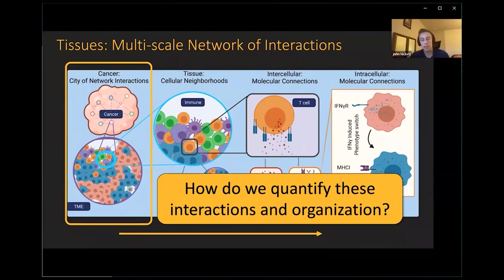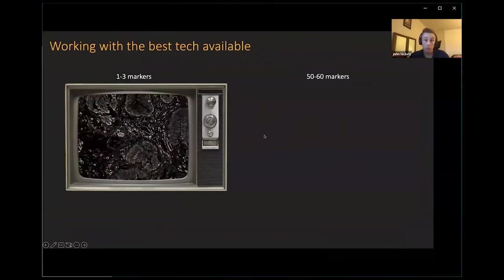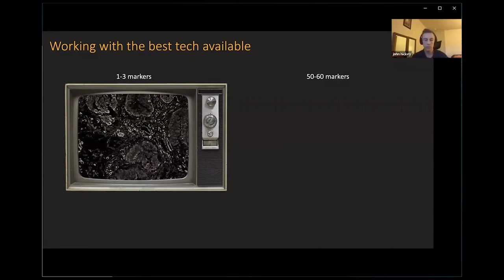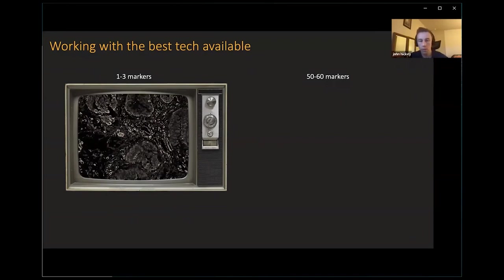This question motivated me to come to Stanford and start working with some of the best technology available. If you have a cancerous lesion, you go to the doctor's office, they take a biopsy, cut it into small sections, put it on a slide, and typically stain with one to three markers. Those markers will say whether it's cancerous and how invasive it is — and that's about the extent of what they can ask.